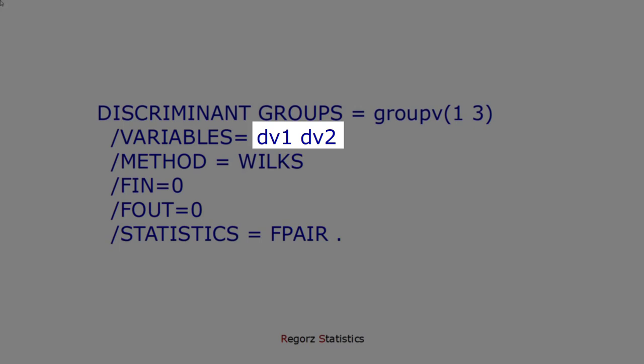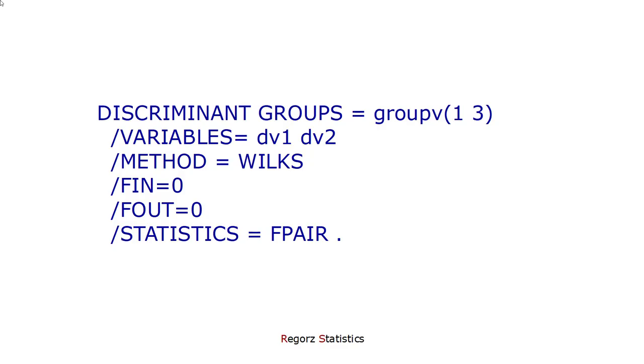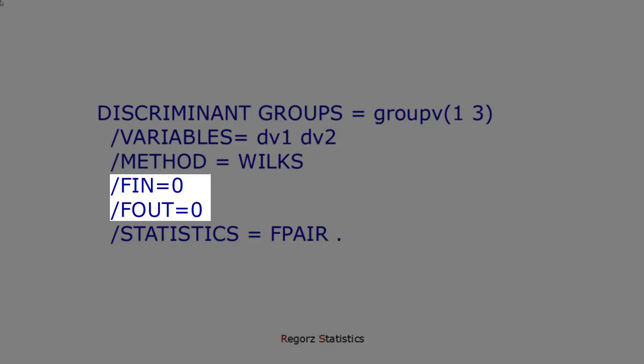And here we put in the dependent variables of the MANOVA. From the standpoint of the discriminant analysis, those are independent variables, but they are the dependent variables you used for your MANOVA. And we have to use a stepwise approach for some reason. So, those two parameters are important.